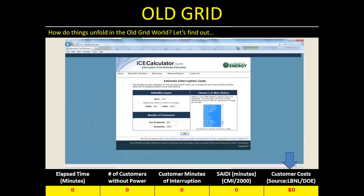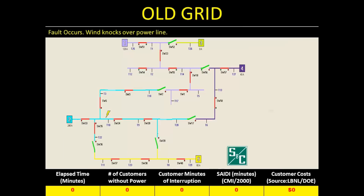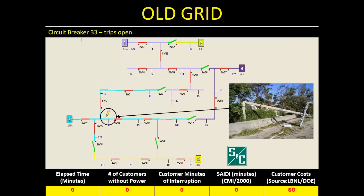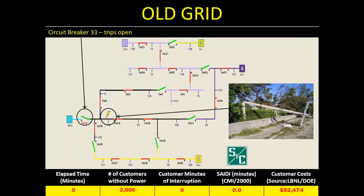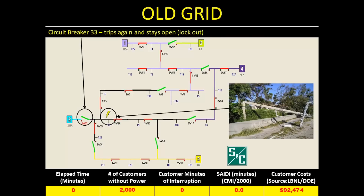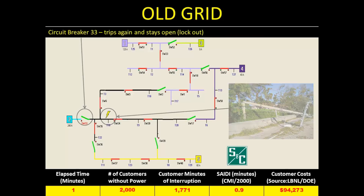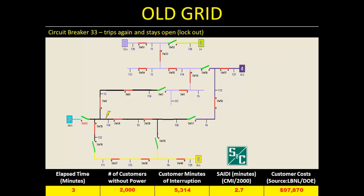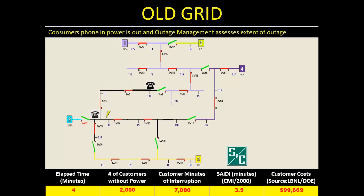Let's see how the old grid deals with this short circuit. The animation will run much more quickly than real time, as shown by the clock in the lower left. When the fault occurs, the upstream circuit breaker opens to interrupt the short circuit, then closes back in hoping the fault is transient — but it isn't, and the circuit breaker locks open. Once that happens, people call the utility to report the outage. In the old grid, that's how the utility establishes the scope of the outage and identifies the device at the head of it.